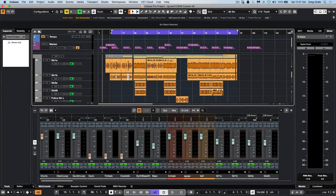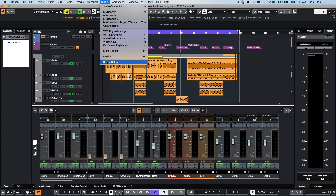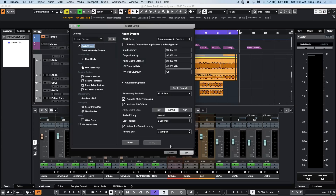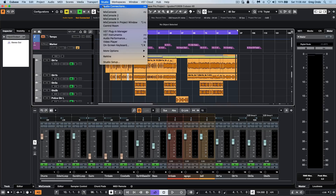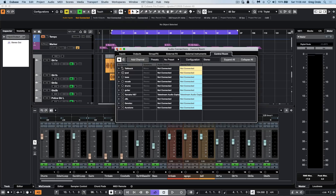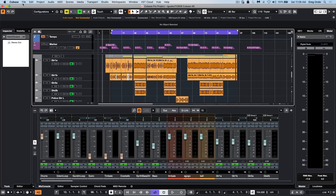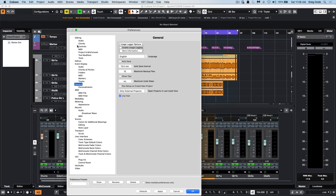On the Mac platform, Cubase will now take advantage of the Metal framework for accelerated graphics. Some of the windows have been updated for a more contemporary look and for high DPI support, such as our Studio Setup and the Audio Connections window.